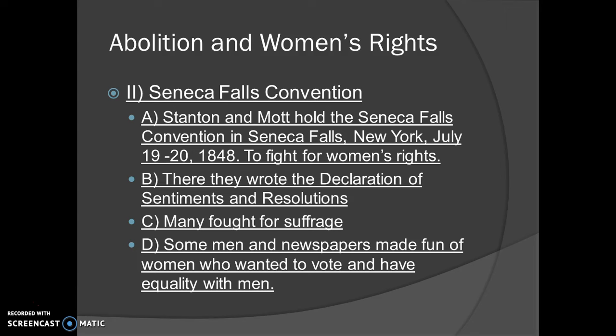They were there to fight for women's rights. They wrote what they called the Declaration of Rights and Sentiments, which is mirrored off the Declaration of Independence. More or less, they wrote how all men and women should have equal rights, and they all fought for the idea known as suffrage — the right to vote.